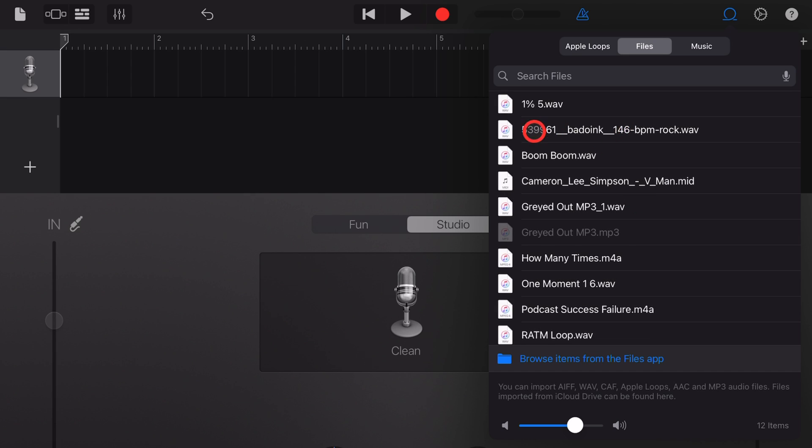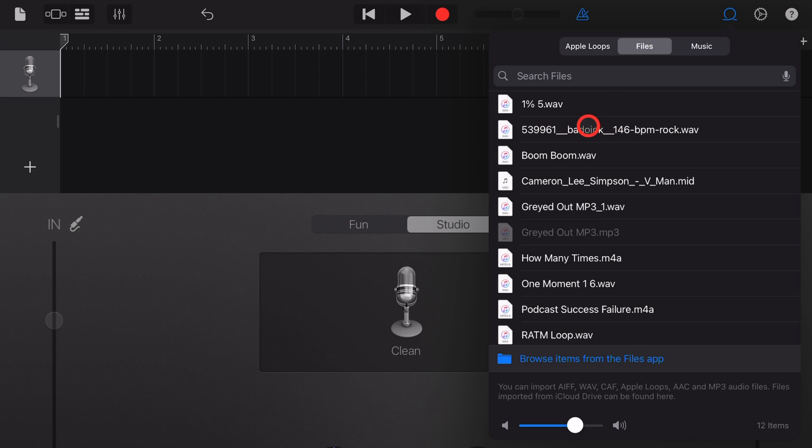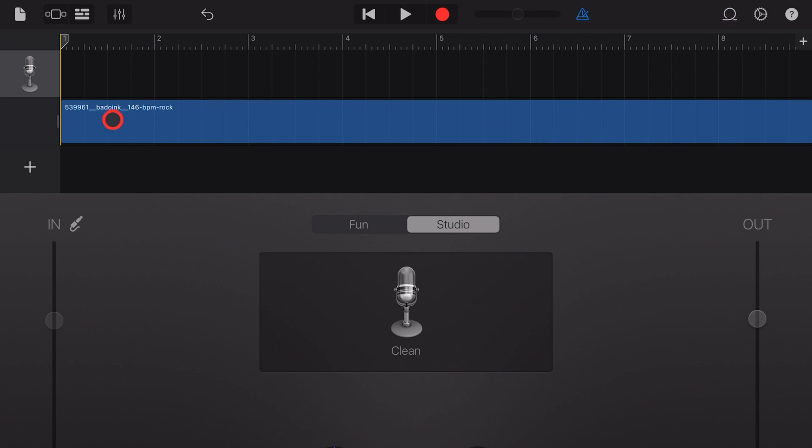Step five, we can preview the audio file by tapping on the icon and again to stop. And step six, to add the file to our project, simply tap and hold and drag across and drop onto a blank track.